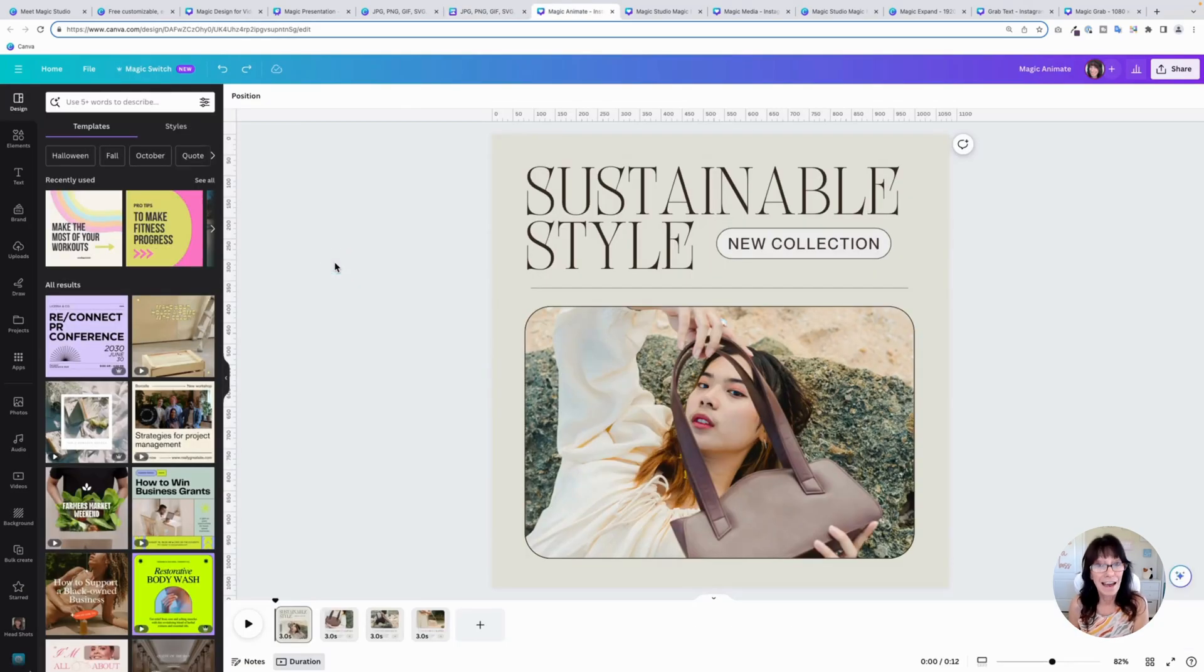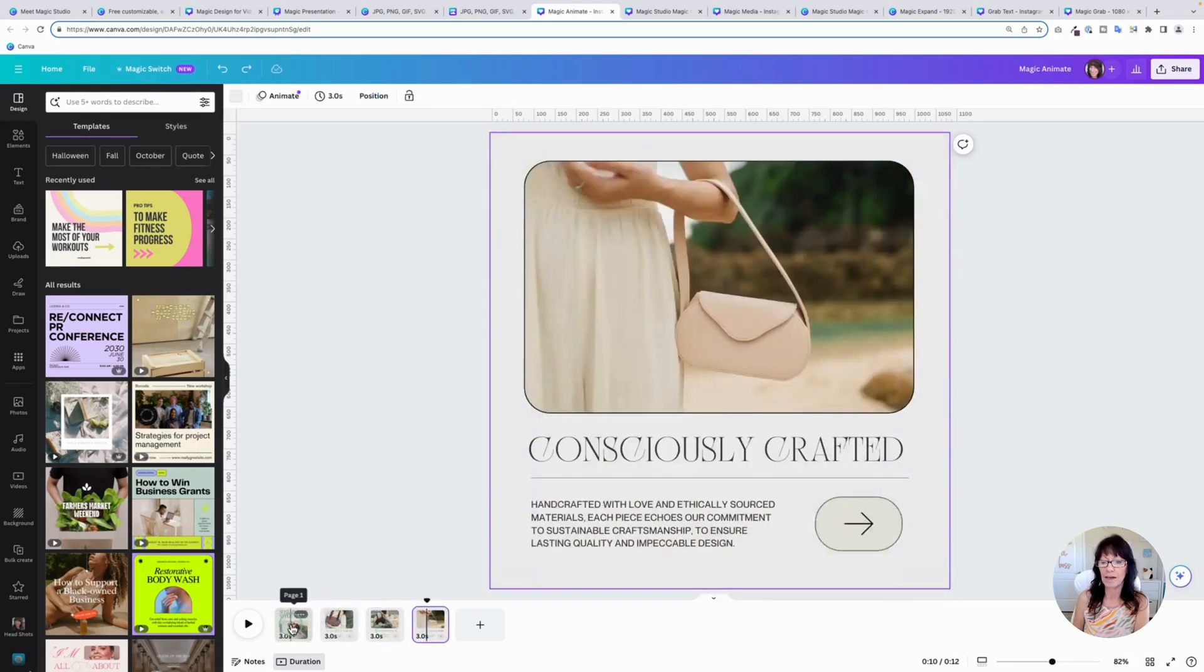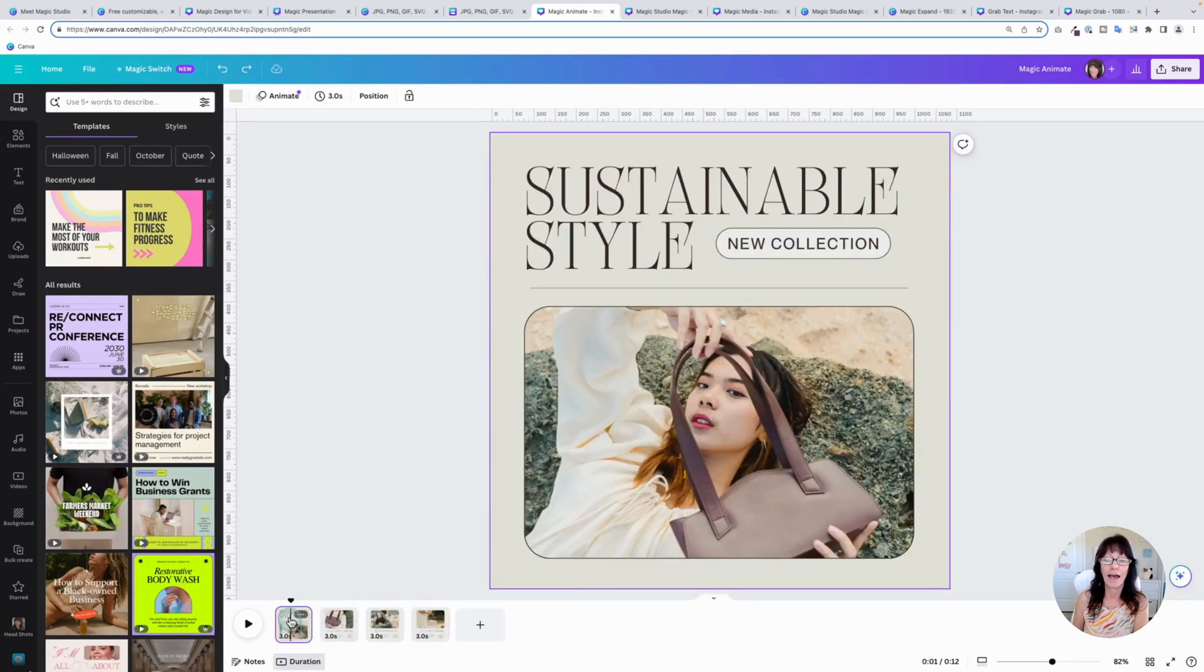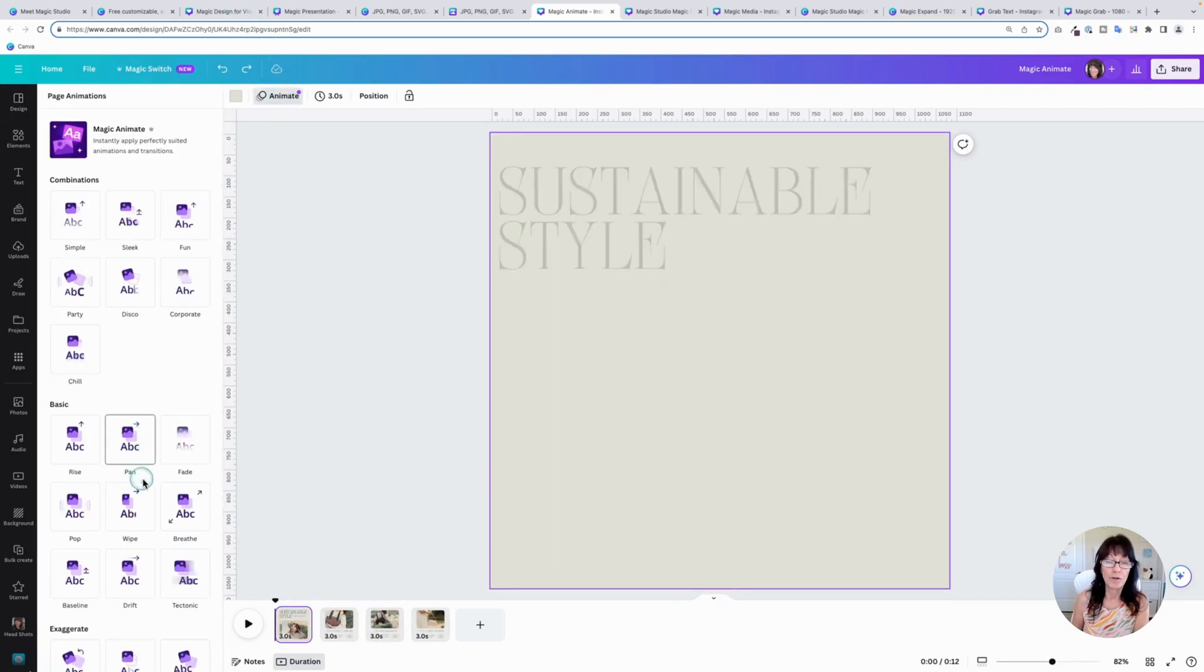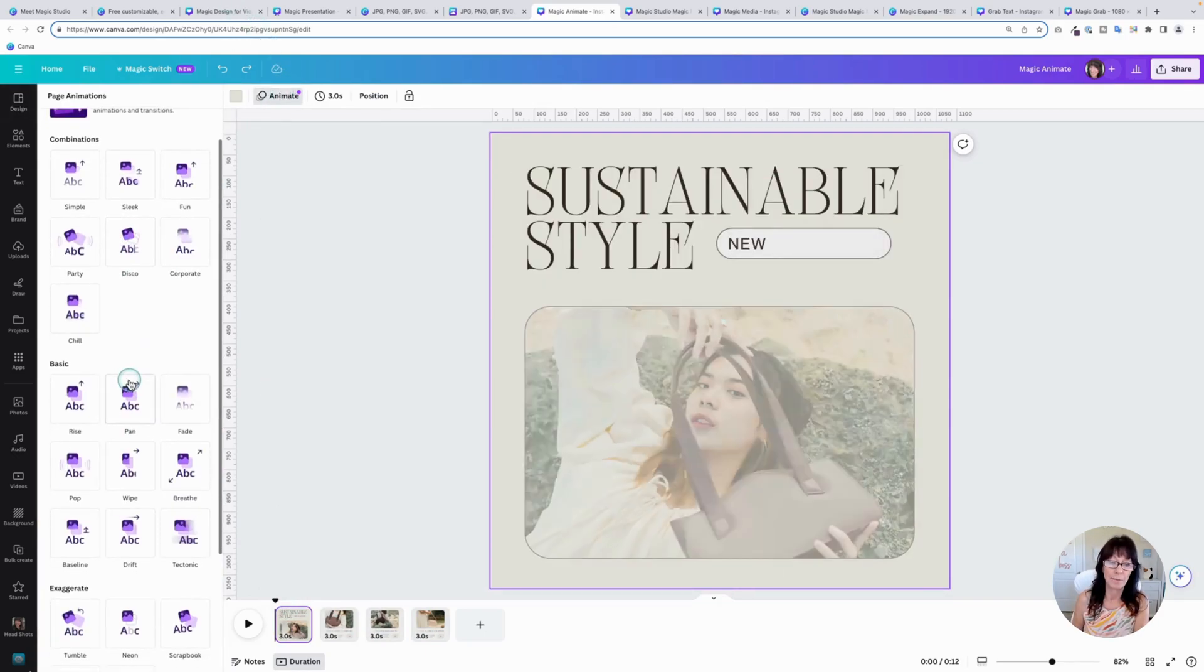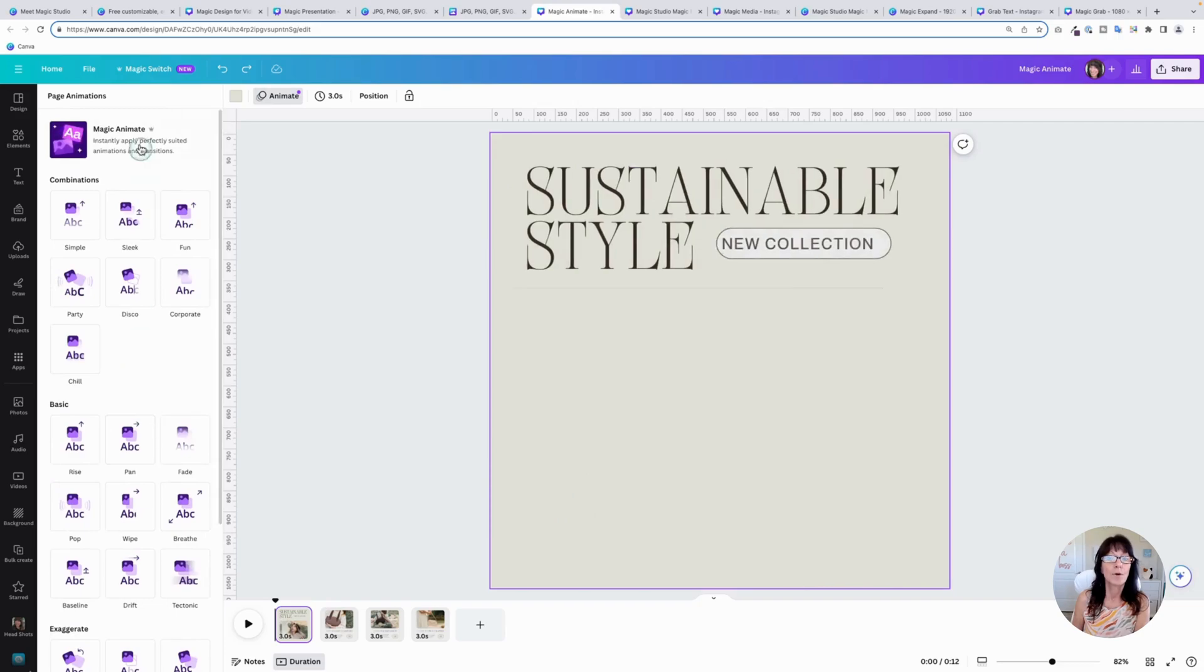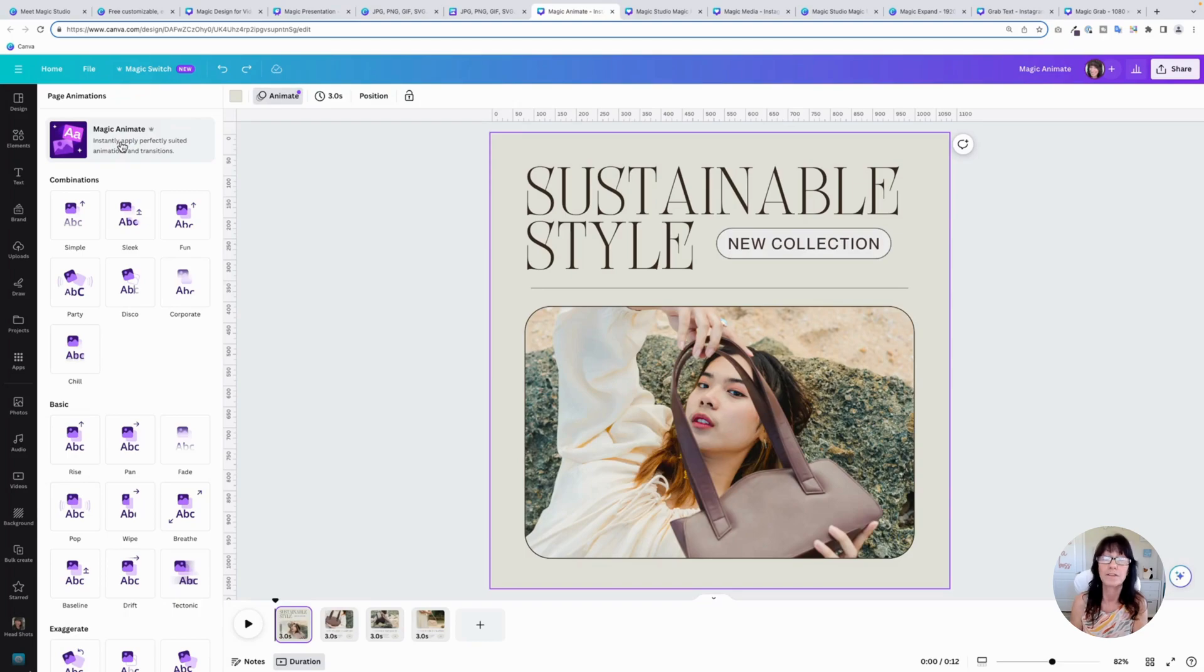Magic animate is what's next. I have a few slides right here and I can animate them. Now there were other animation tools right down here. You've got combinations and basics, but what magic animate does is it will combine different effects for you all together. So you don't have to do it on your own manually.